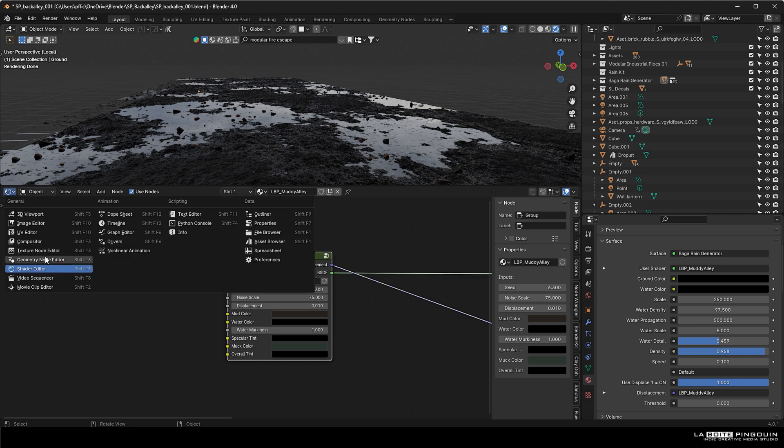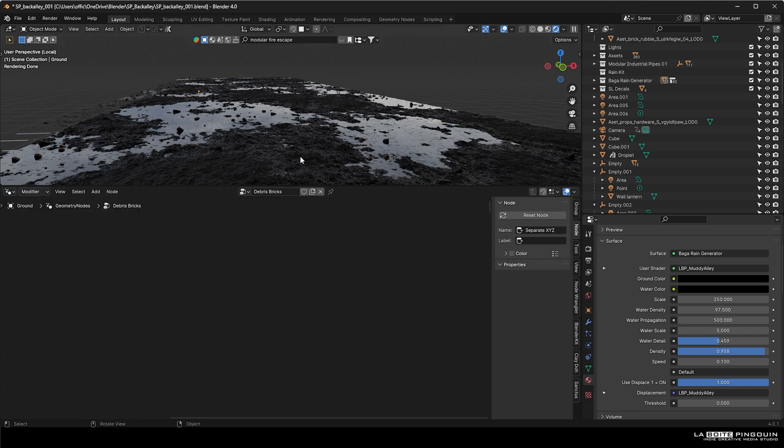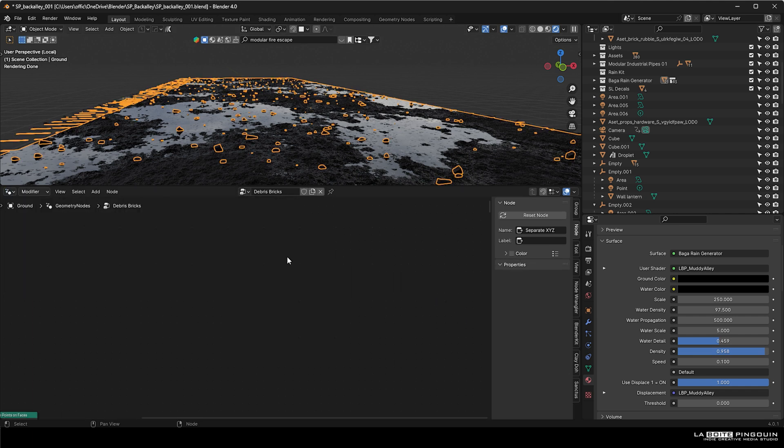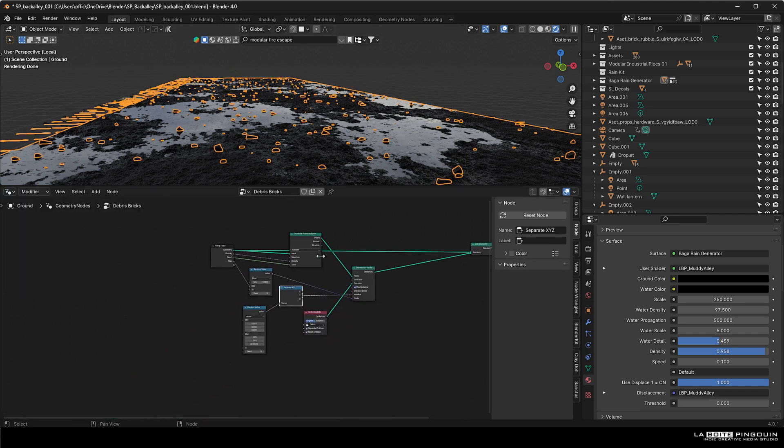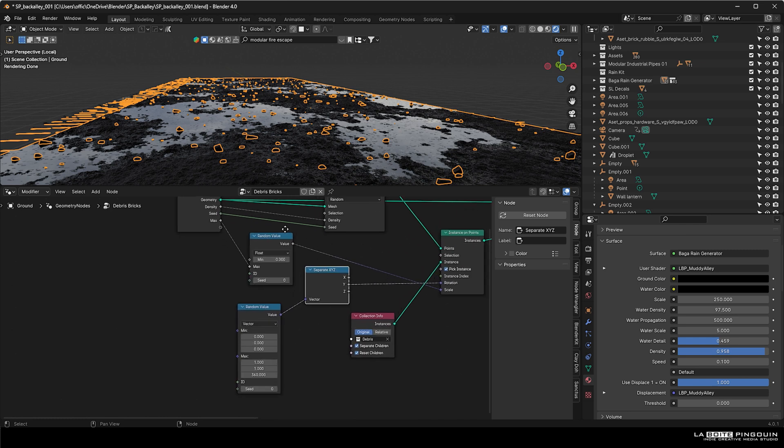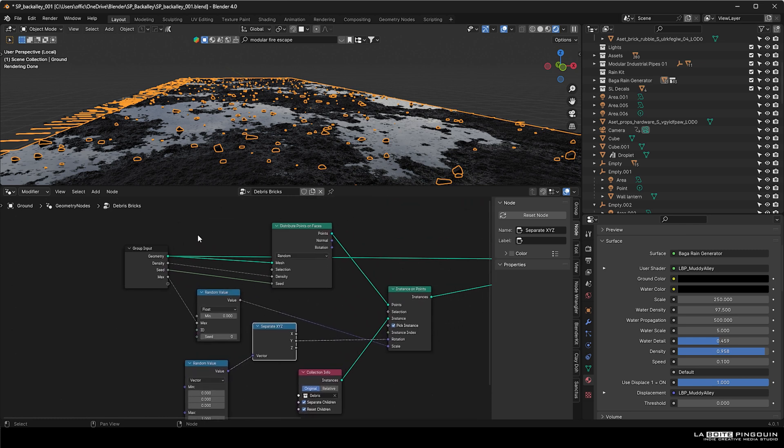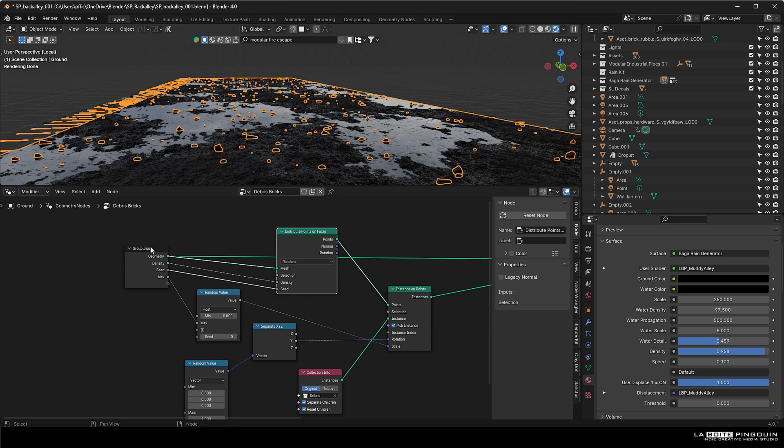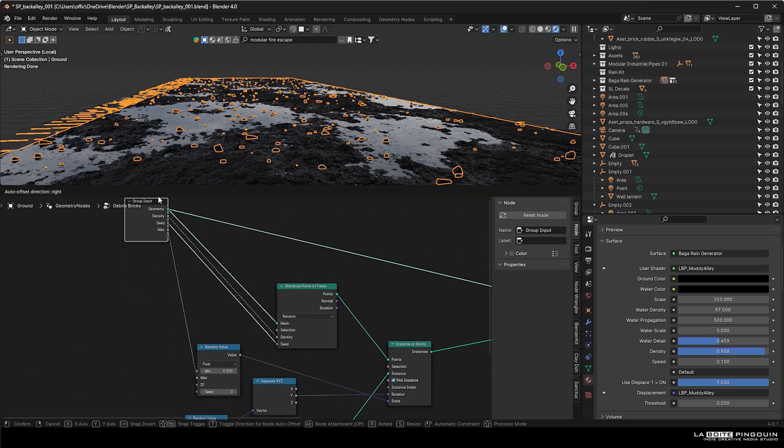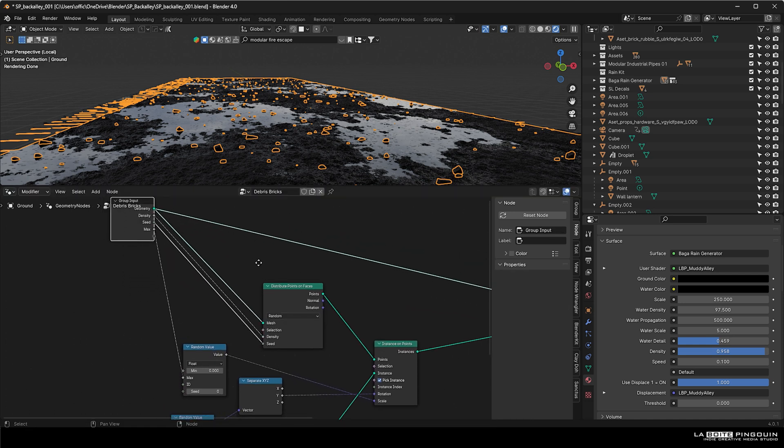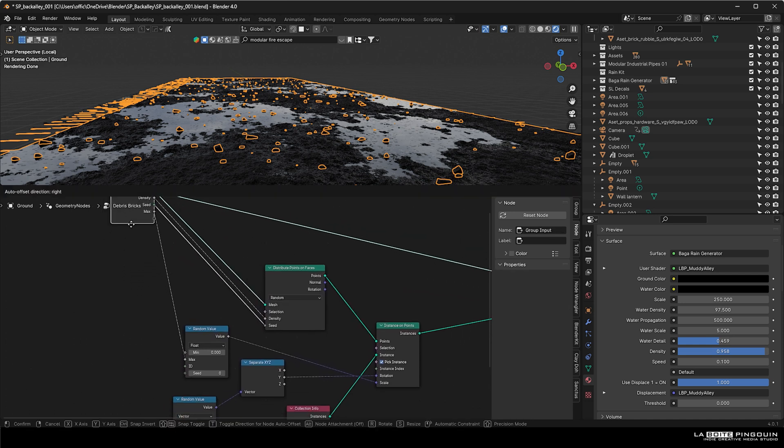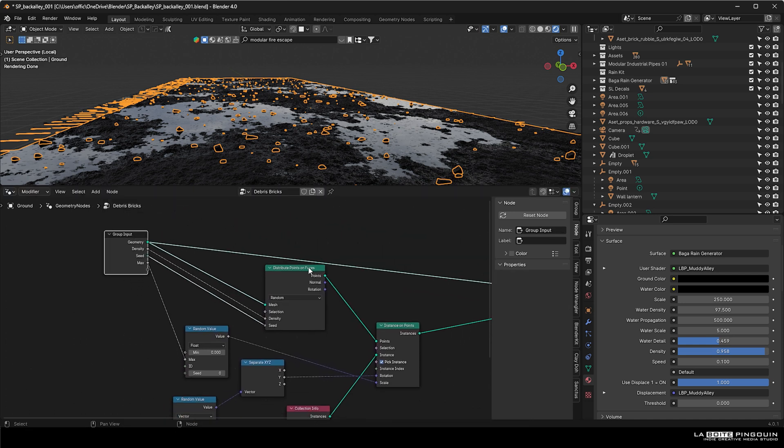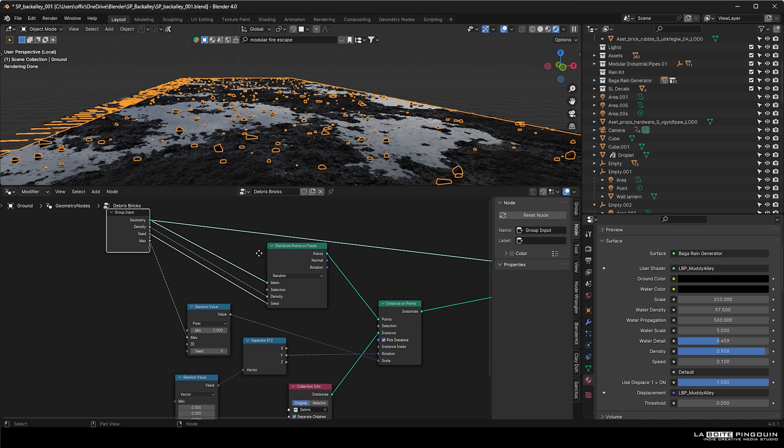Then we use some geometry nodes to scatter some debris on the ground. First of all, we have downloaded some debris assets on Quixel Bridge. Then this is the node tree we have. Just make a distribute points on face and then an instance on points, and then just drag the collection of the assets you want to scatter.